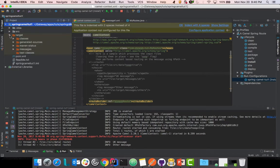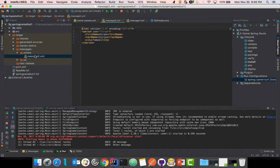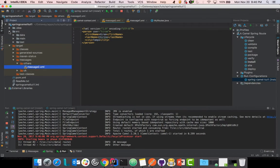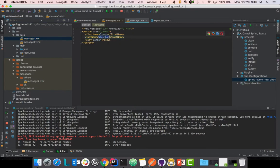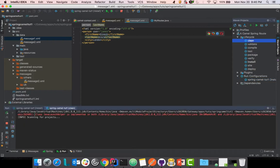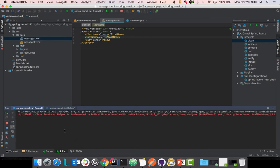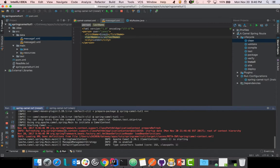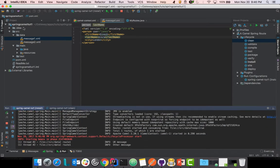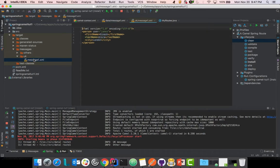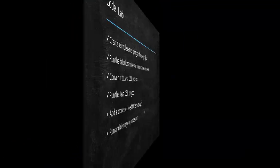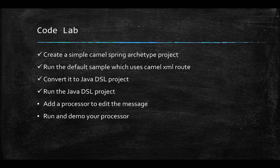The messages have been copied. To verify, let's change the data — name equals Dinesh Aurora, city London — clean the output folder and rerun. It's copied again, and you can confirm the file contains the new changes we applied. So now we've successfully converted the XML route to a Java DSL project. Let's move on to the last part of this session: adding a processor to edit the message.